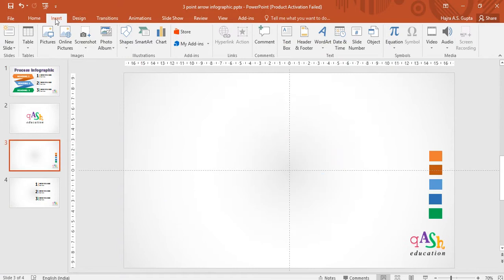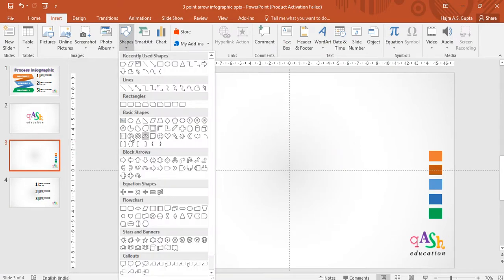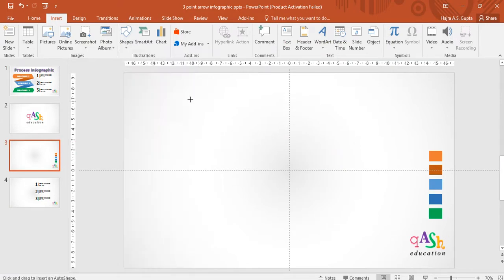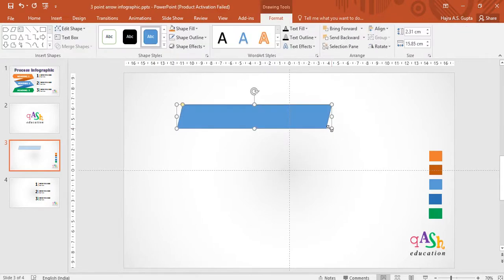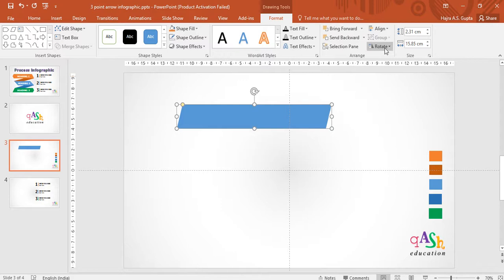Take a fresh new slide. Under insert, go to shapes and choose the parallelogram. Draw the parallelogram without pressing the shift key. Remove the shape outline and rotate it to flip horizontally.